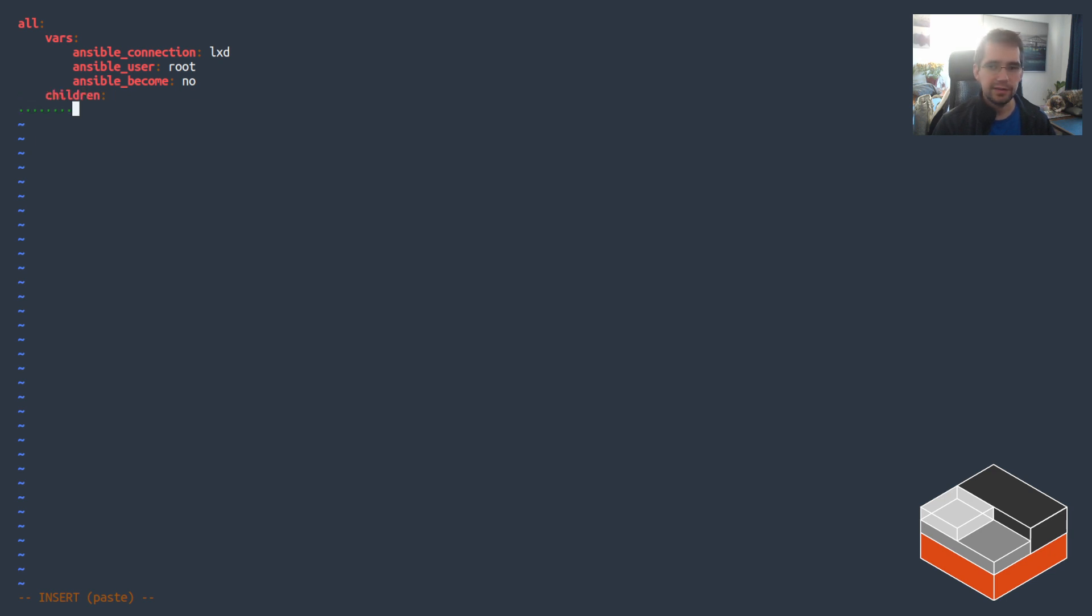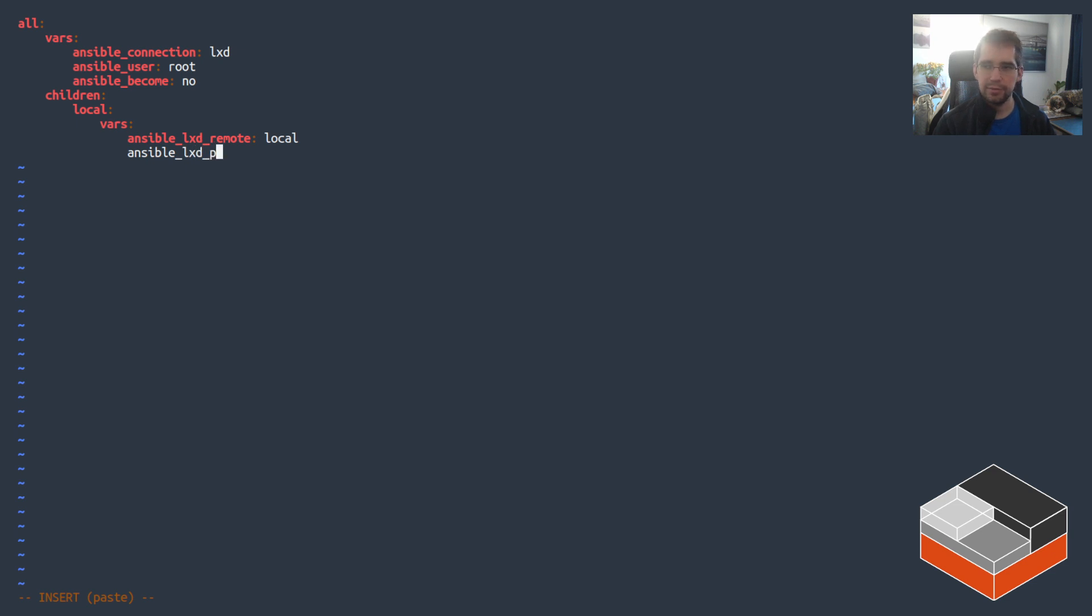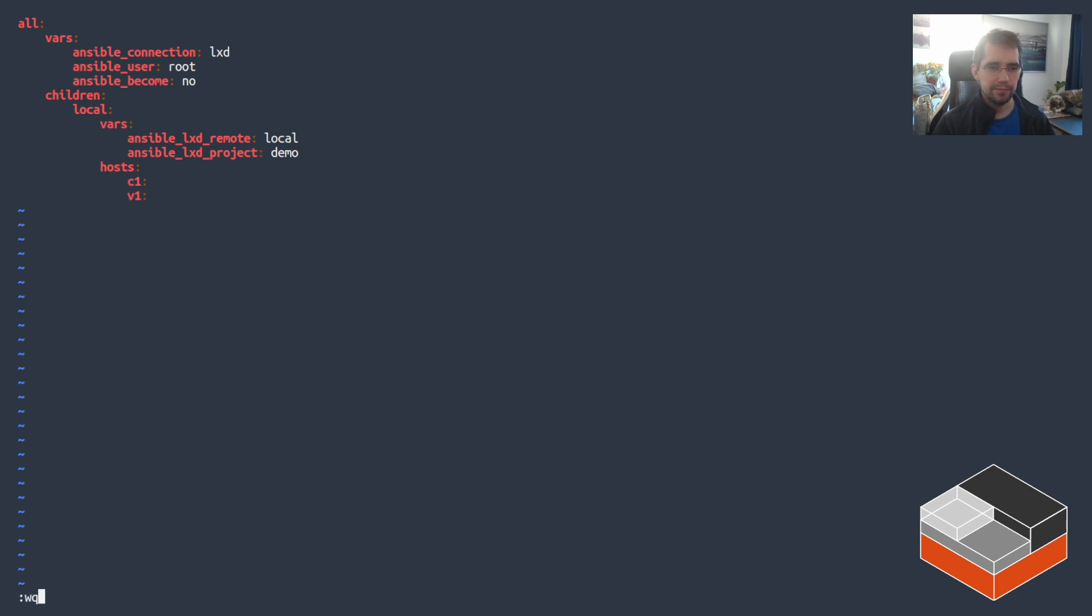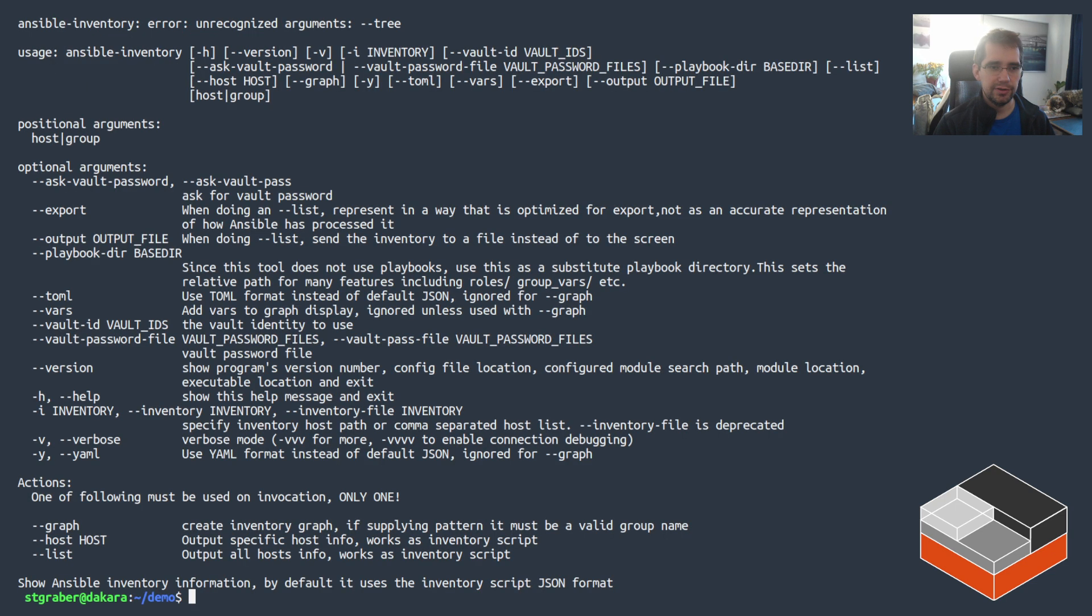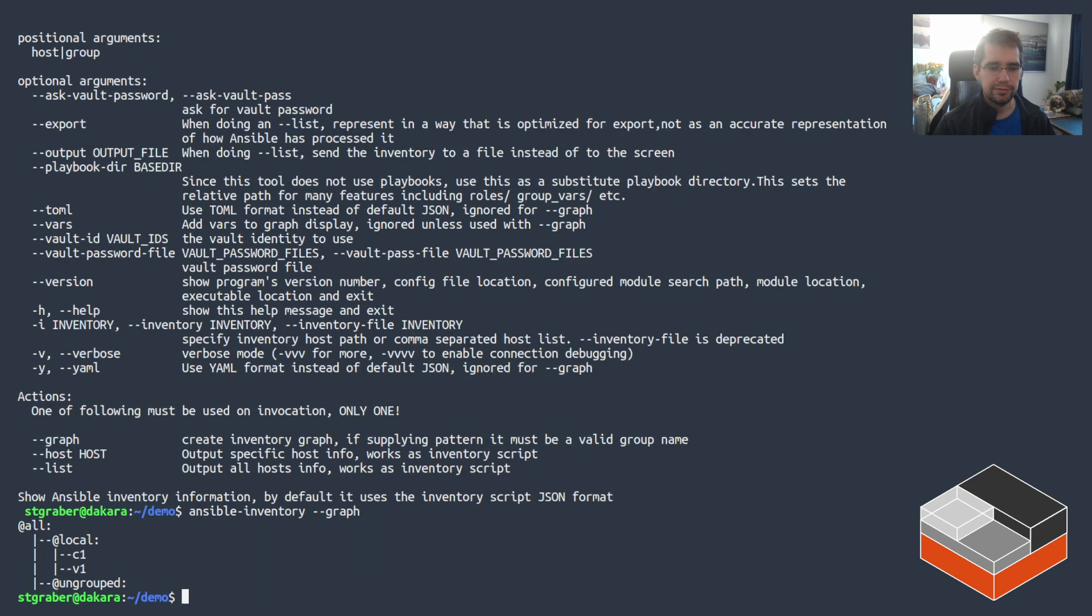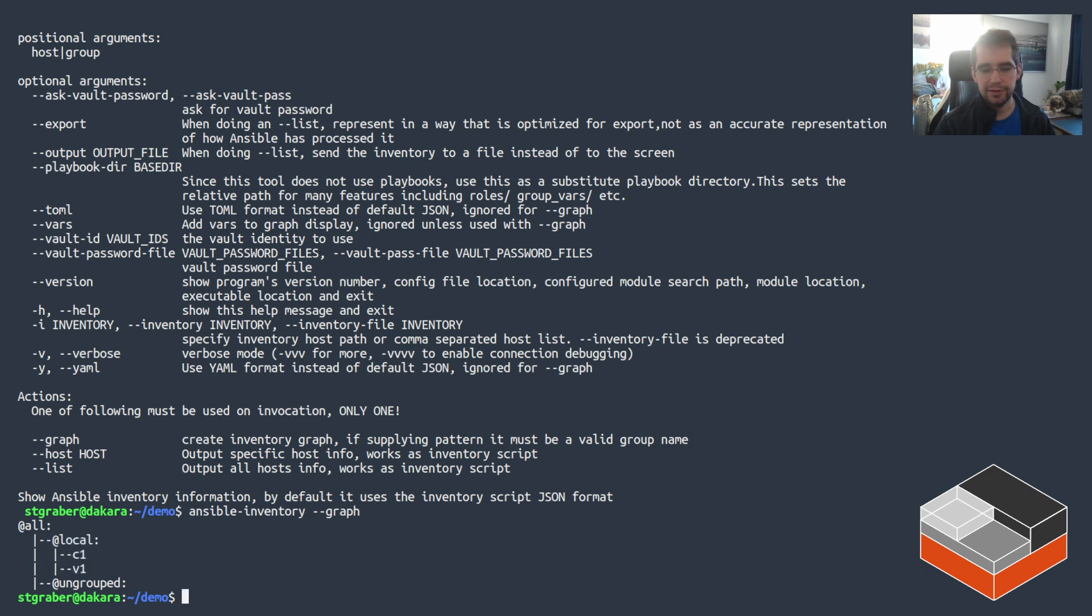Then let's add some children. So we're going to be creating one child node called local for the local containers and some more variables there. So there's Ansible LXD remote and we want to use the default remote, the local remote, and then Ansible LXD project and in this case my project is called demo. And then defining the instances we've got C1 and V1 and that's it. Saving that, Ansible inventory --graph should show us that local group with C1 and V1 inside it.